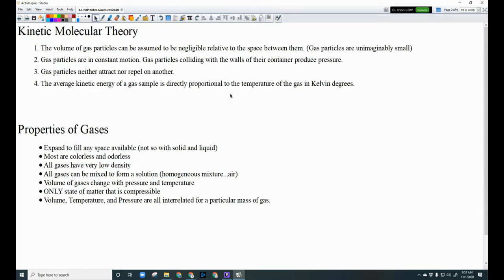Number three: gas particles neither attract nor repel one another, because there's such a huge distance between them. And the fourth statement is that the average kinetic energy of a gas sample is directly proportional to the temperature of the gas, measured in Kelvin. Make sure you pause the video and write those four things down — the kinetic molecular theory.